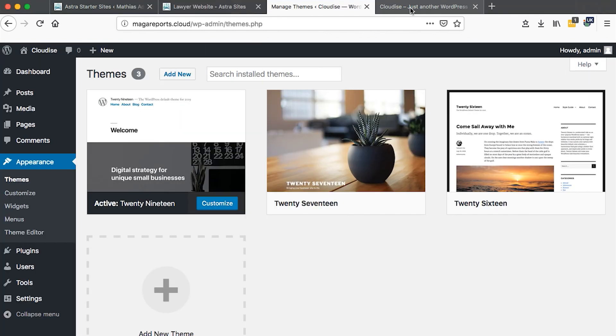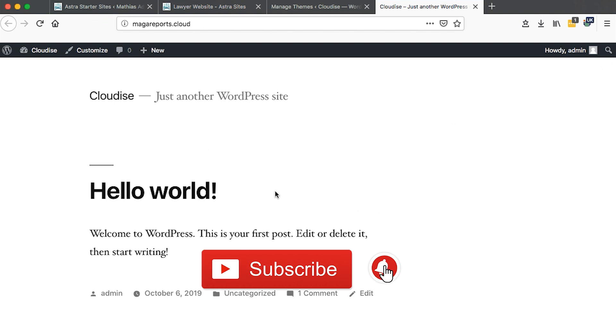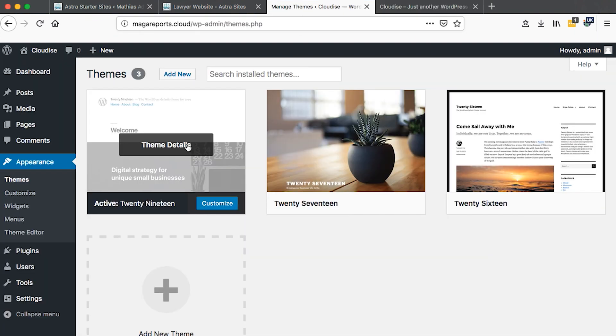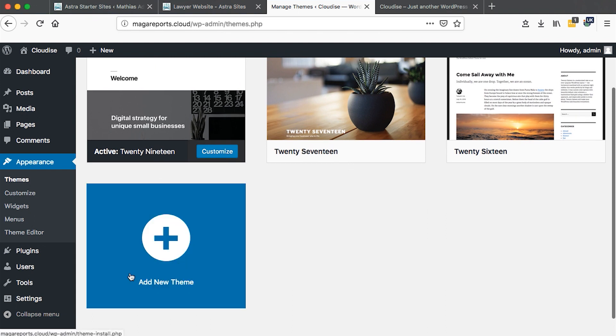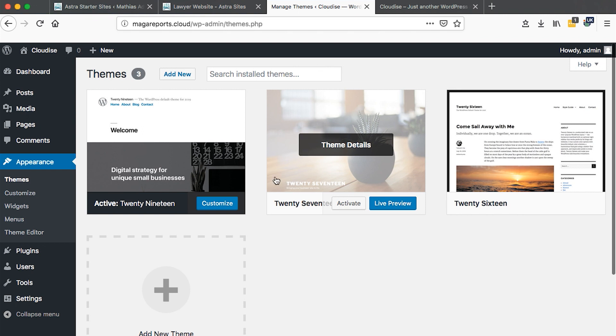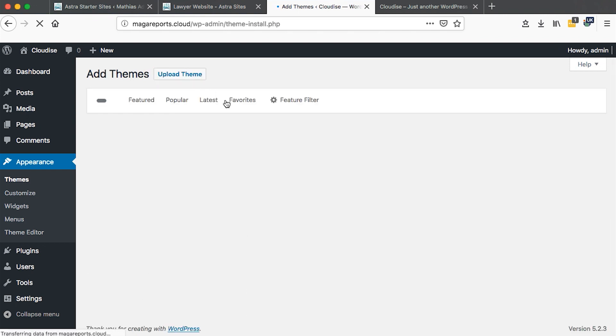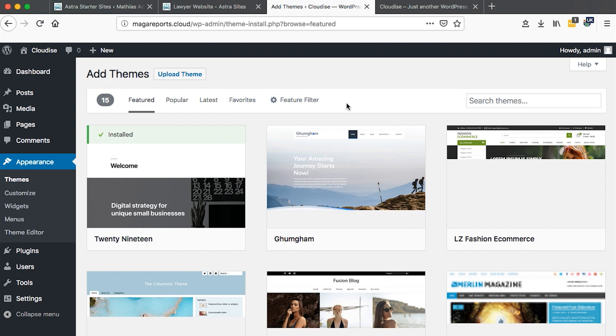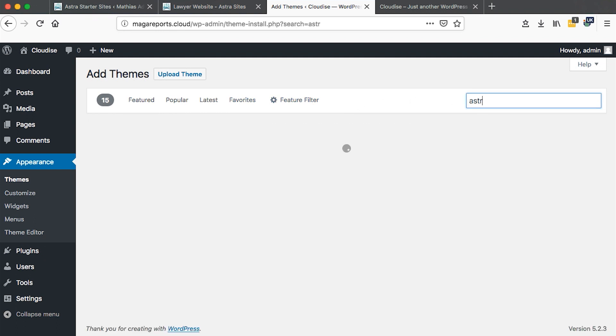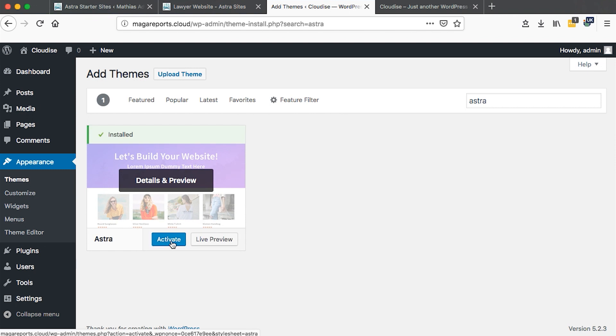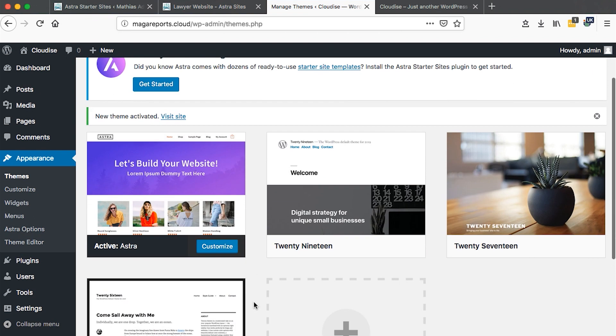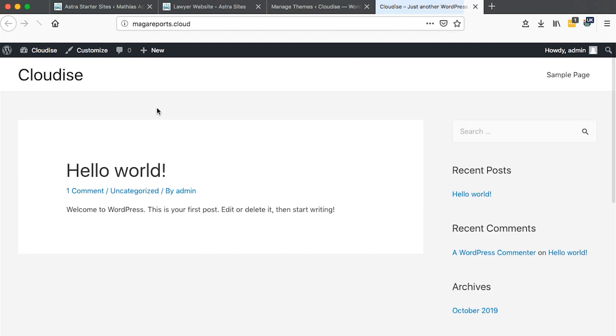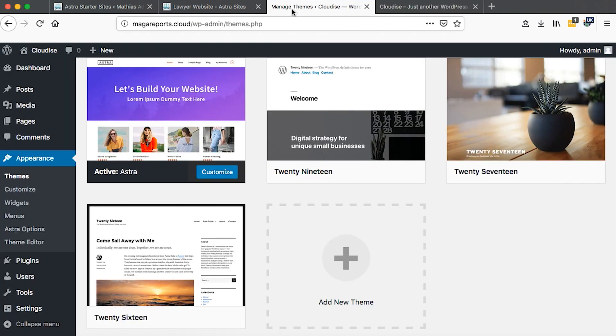At the moment I have a fresh install of WordPress on my domain. To get these 100 plus websites, go to your website dashboard, then come to Appearance and Themes. We're going to add a theme called Astra. Search for Astra, install it, and activate it. It's totally free.